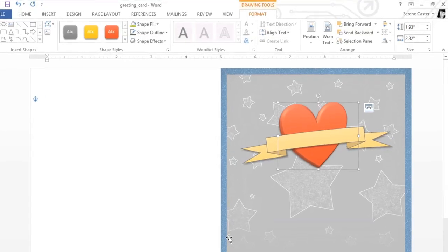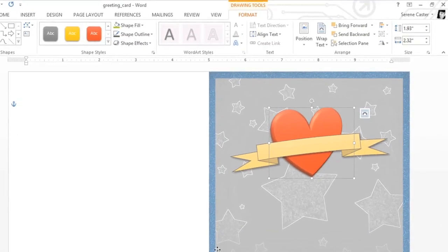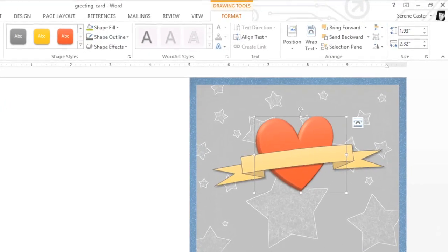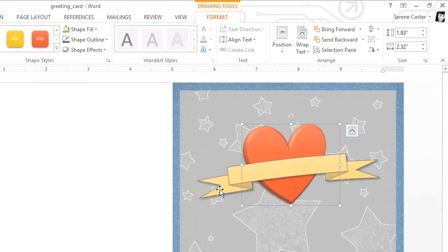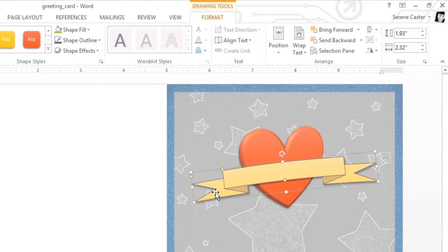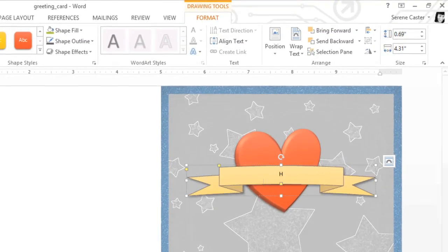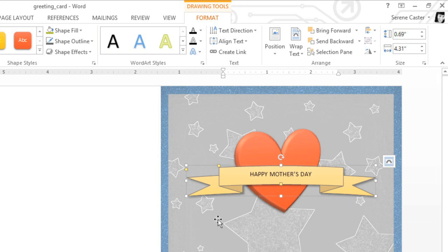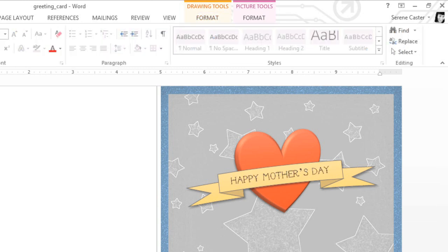Now it's time for the finishing touch: adding some text to the ribbon. To add text to a shape, all you have to do is select the one you want, then start typing. This instantly turns the shape into a text box. You can even format the text using the options on the Home tab. Here it is with a different font.